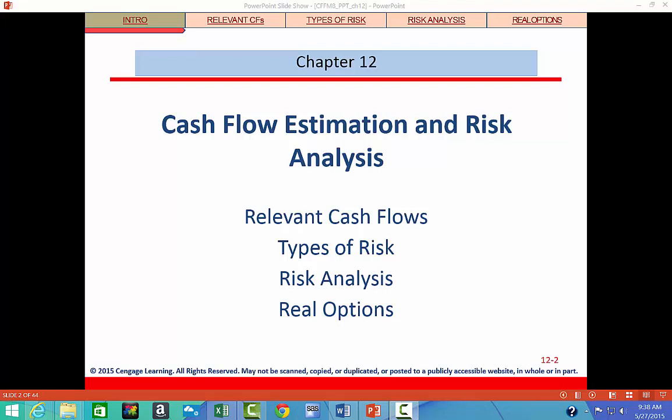Some of the major objectives for this chapter are: first, to be able to identify the relevant cash flows that should and should not be included in a capital budgeting analysis. Second, you need to be able to estimate a project's relevant cash flows and put them into a timeline format that can be used to calculate a project's NPV, IRR, MIRR, and other capital budgeting metrics.